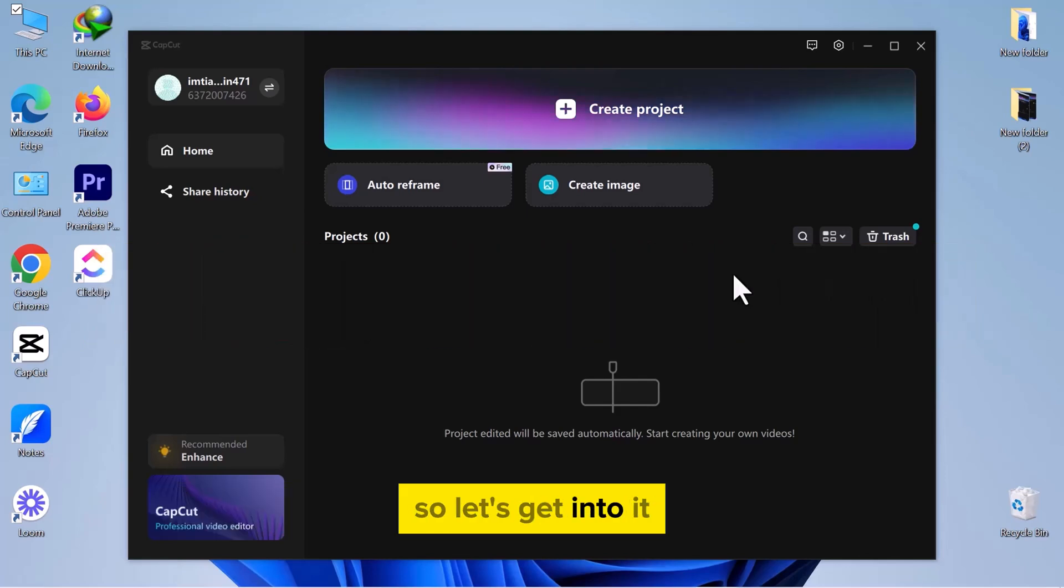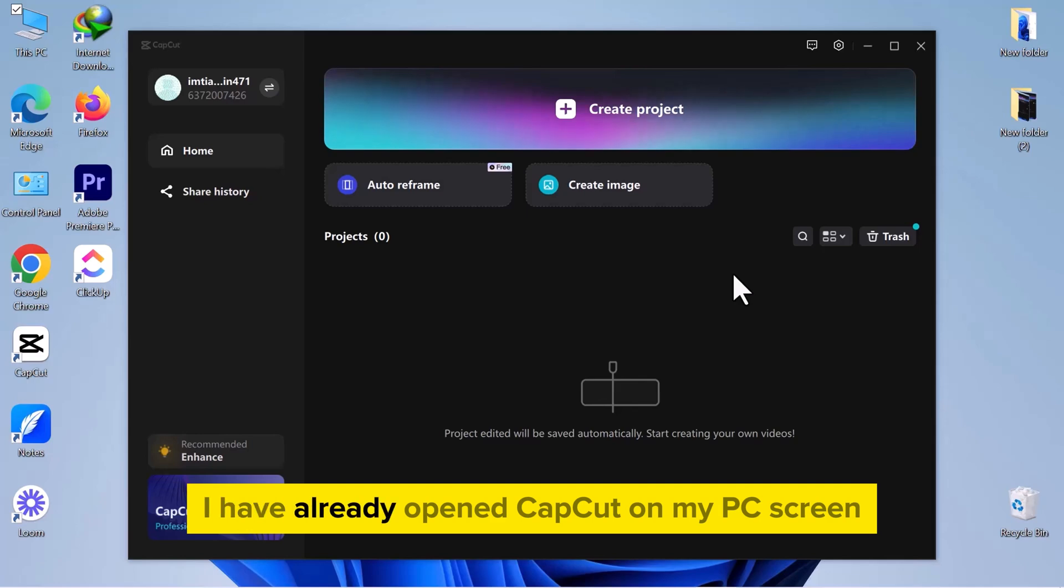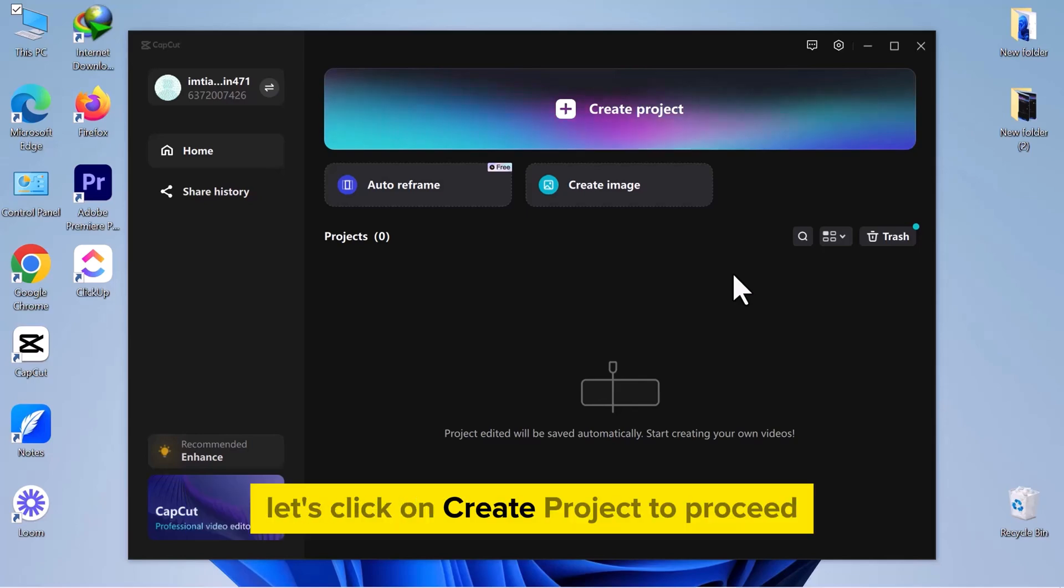So, let's get into it. As you can see, I have already opened CapCut on my PC screen. Let's click on Create Project to proceed.